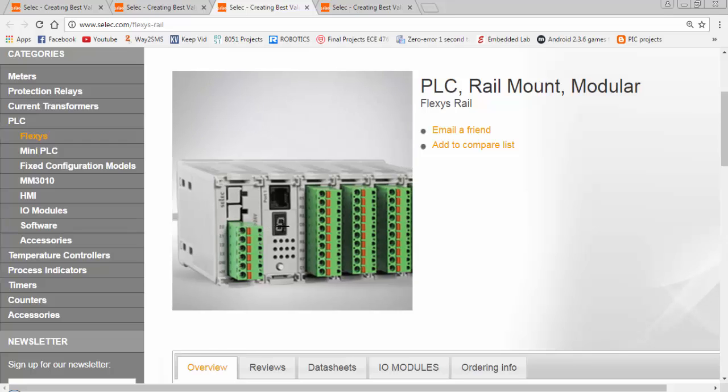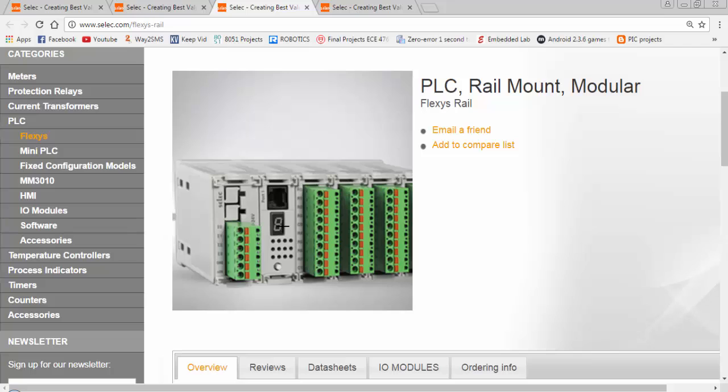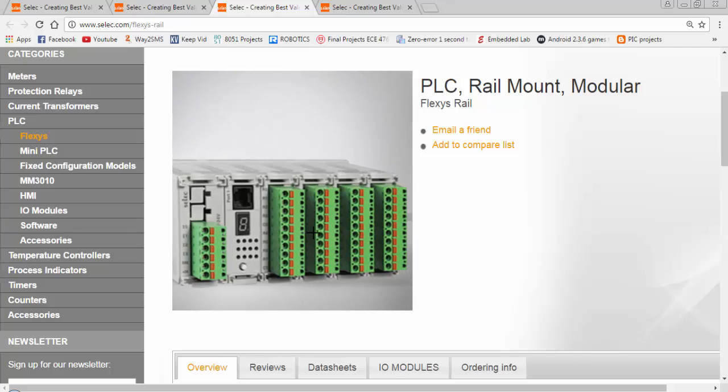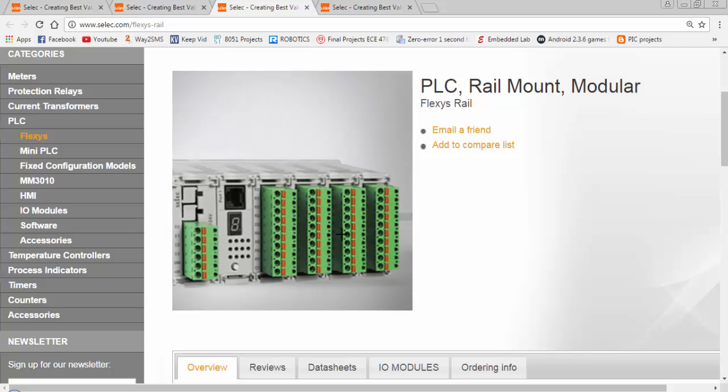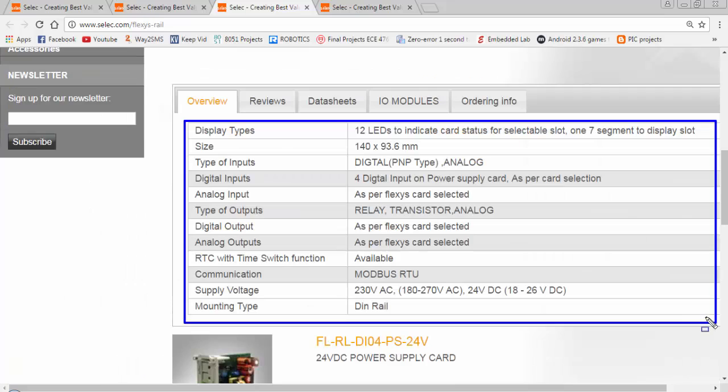For this type of PLC, we have to install the modules in the rack like this. First module is a power supply module, the next is the CPU module and all other modules are for input outputs.